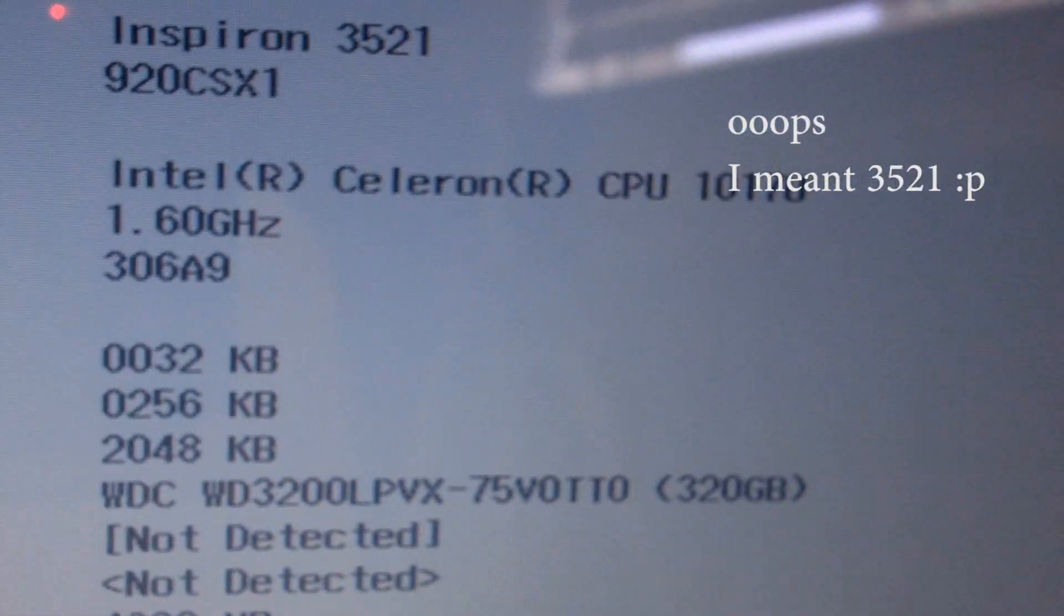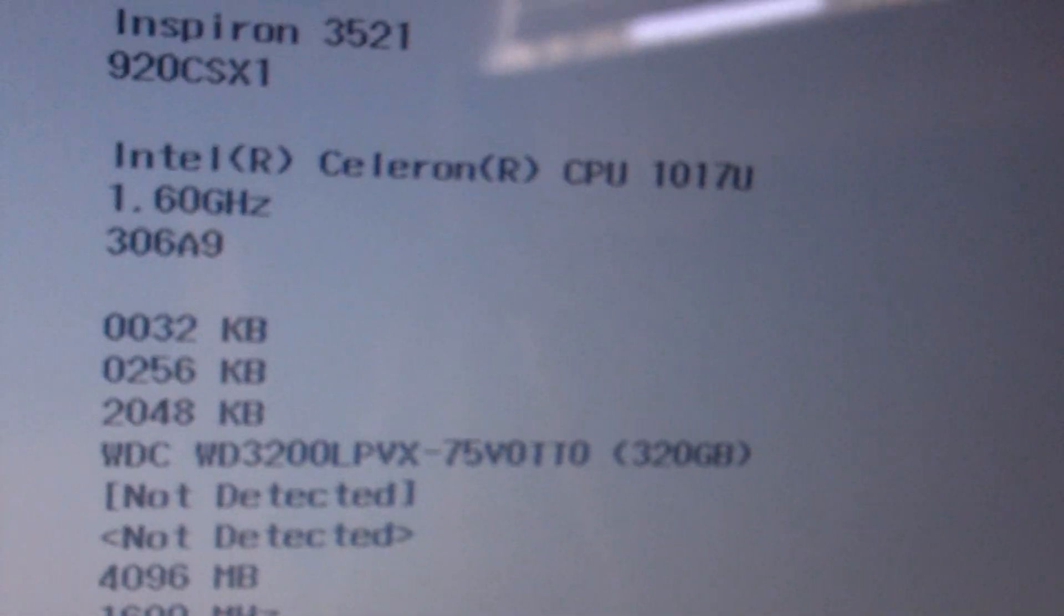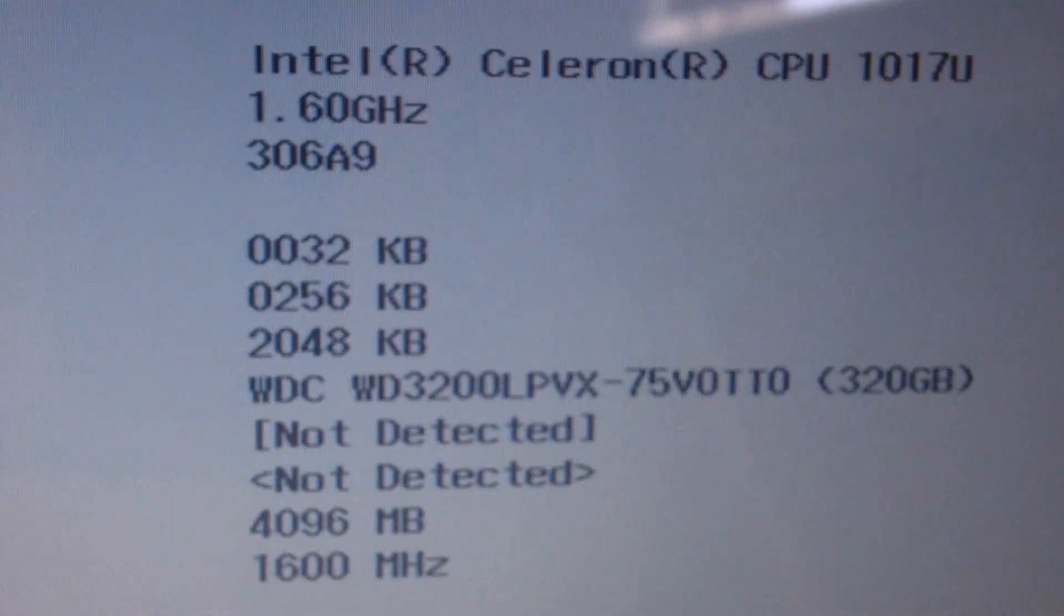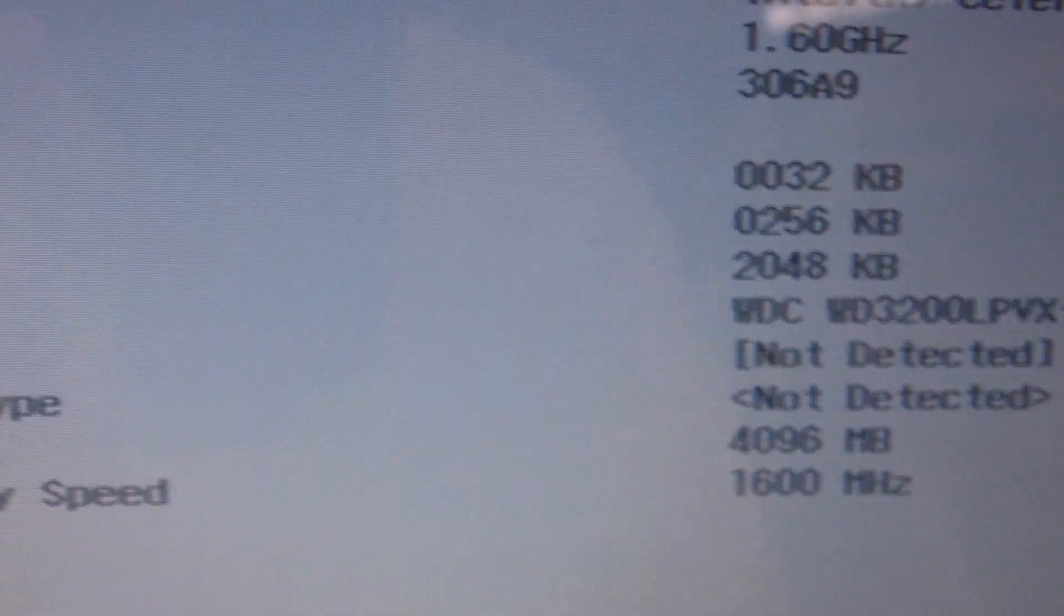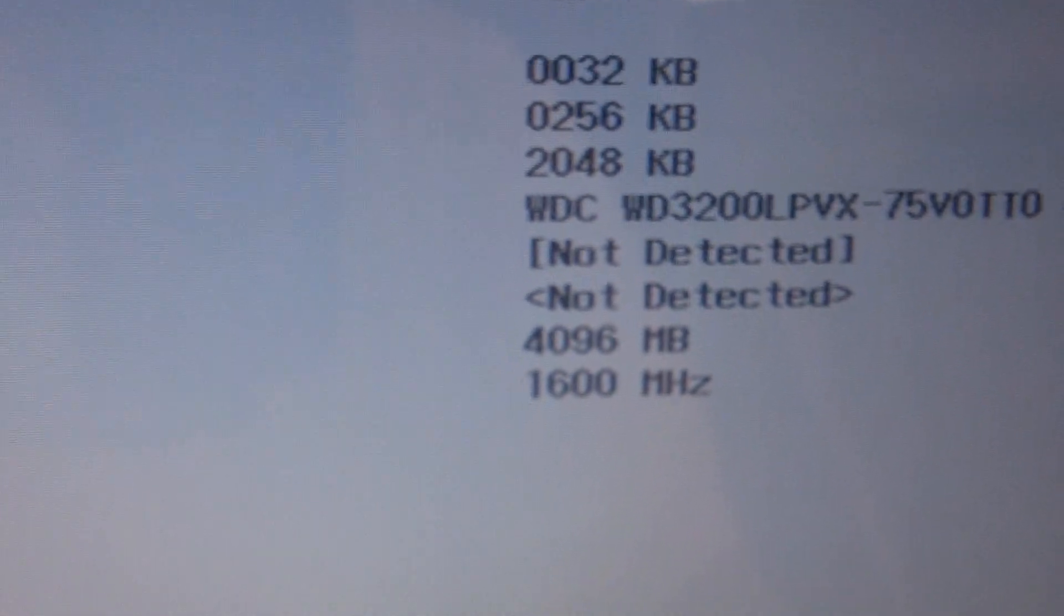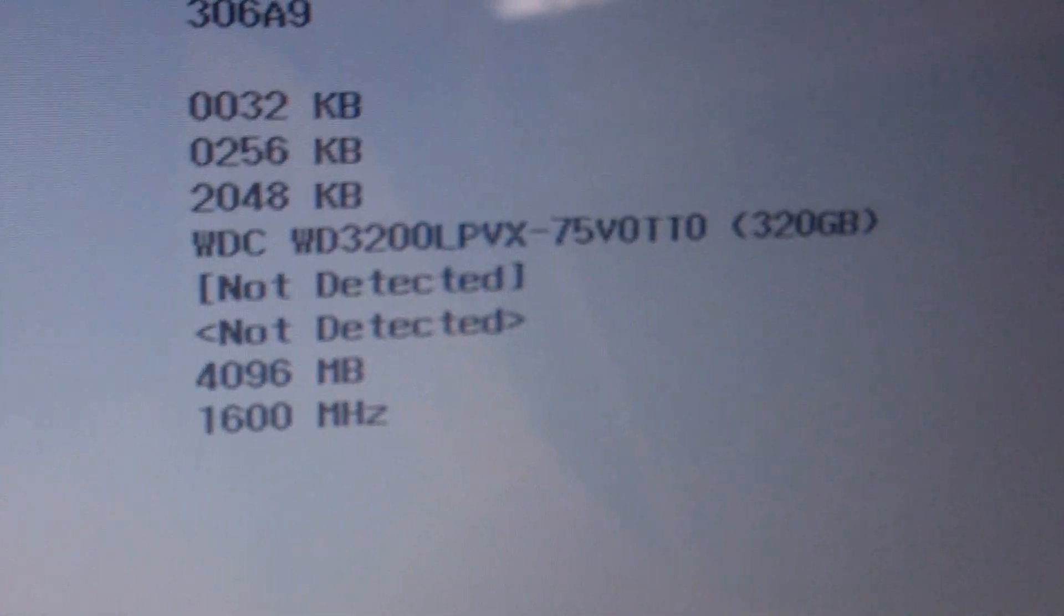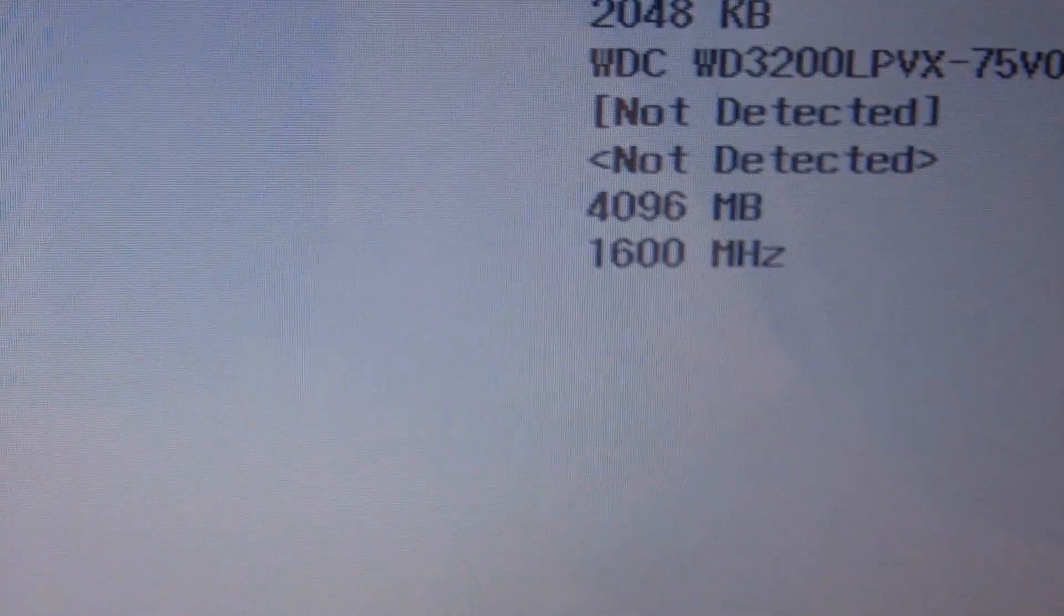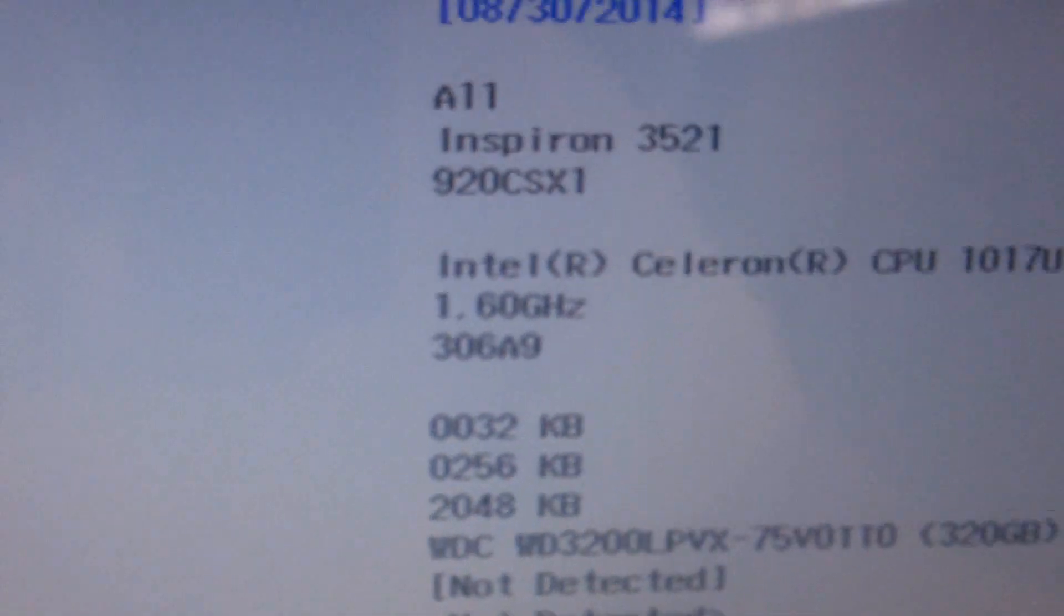And here we are. Look, our system specifications. The exact model number of this laptop is the Inspiron 3512. This laptop contains the Intel Celeron dual-core processor running at 1.6GHz. This is not a hyper-threaded processor. It's a true dual-core processor. We have 32 kilobytes of level-1 cache, 256 kilobytes of level-2 cache, and two megabytes of level-3 cache. We have a 5,200 RPM, 320 gigabyte Western Digital hard drive. We have four gigabytes of DDR3 memory running at 1,600 megahertz.